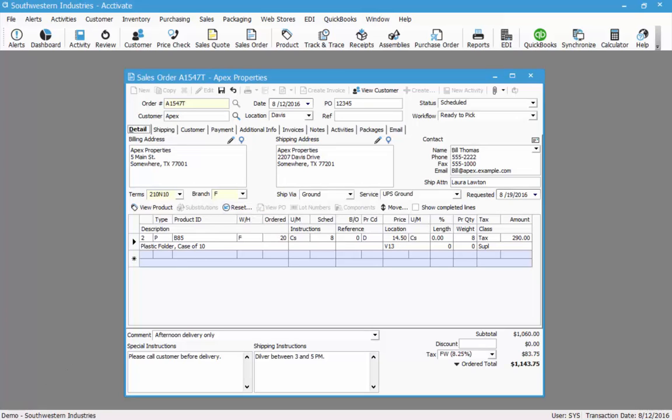And there you have it. It changed back to the price code of D and changed the price on this. So now we can click save.